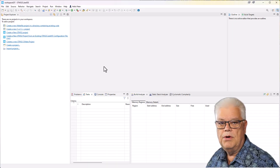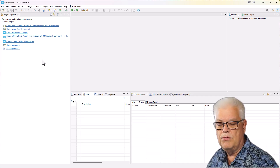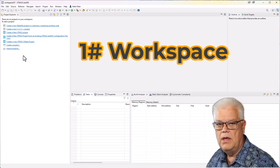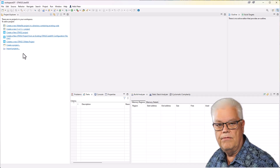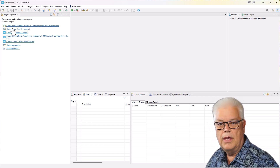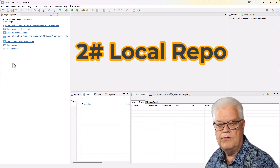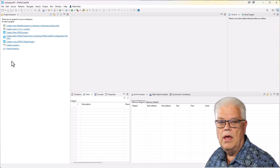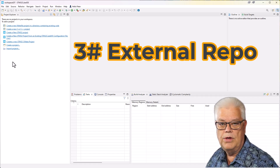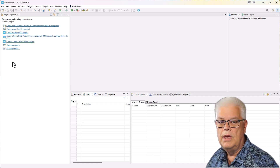STM32 CubeIDE has rebooted. There are three different things we will be talking about. First, the workspace — that is the local file structure on your computer where you host all the projects you are currently working on; you can have several workspaces and I created an empty one for this demo. Then you have a local Git repository hosted on your hard drive under your username, and you also have remote Git repositories on GitHub where you can upload and download. So we have external Git repositories, a local one, and the workspace.